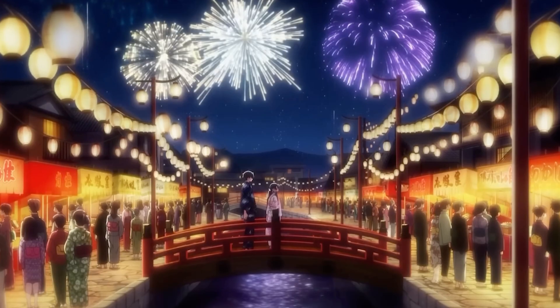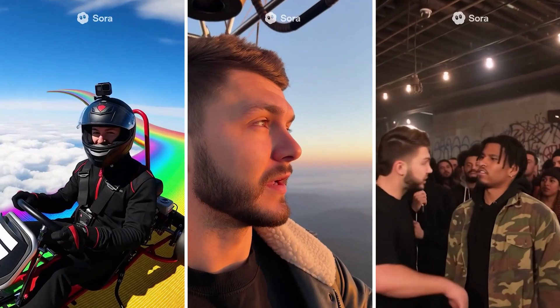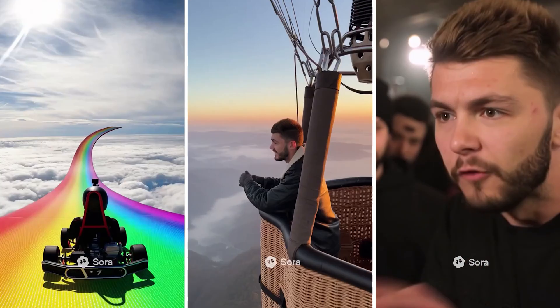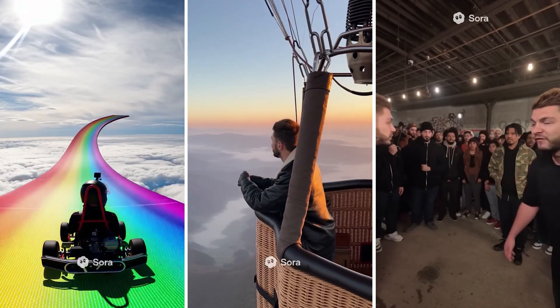Sora 2 is an incredible AI video generator and with the cameo feature you can create some incredible videos with your likeness.